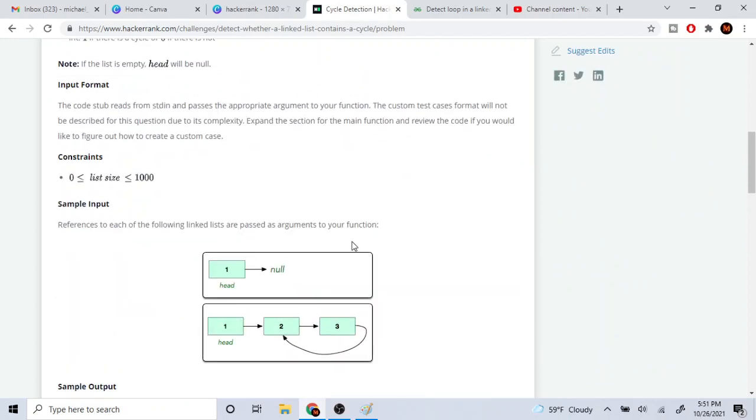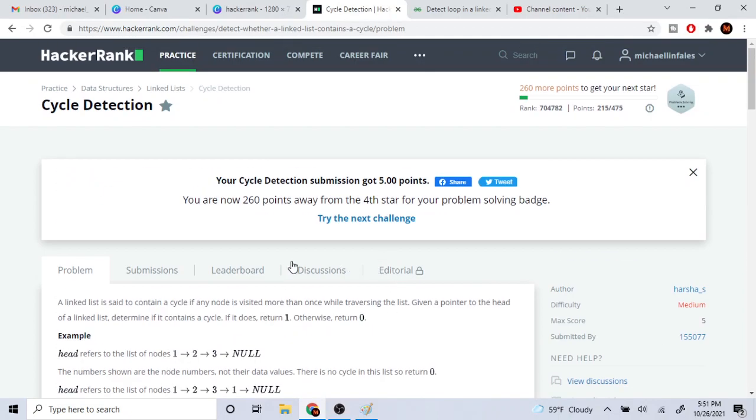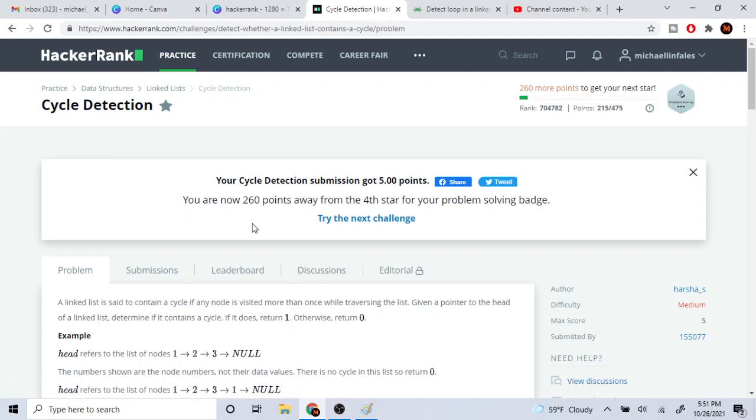Another way you could do is you could just hash every single pointer to every node you see and see if you've seen it again. If you've seen it again, then yeah, then that means that there's a loop. But yeah, that's pretty much the gist of this. Rate, comment, subscribe. I'll check you guys later. Peace.